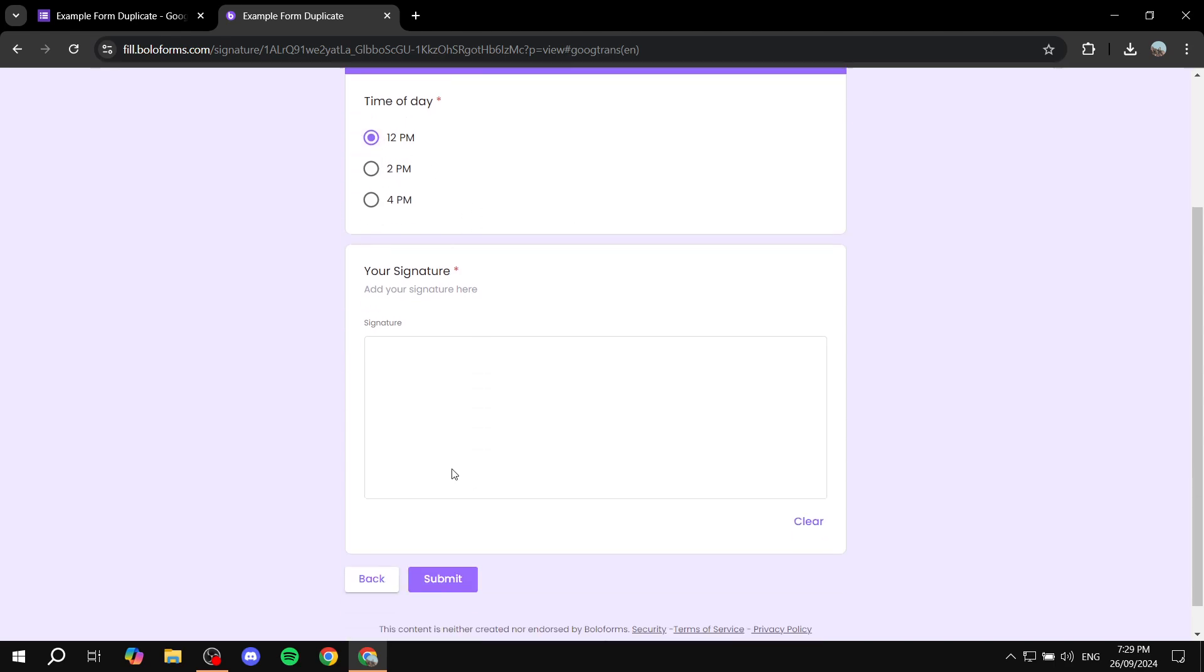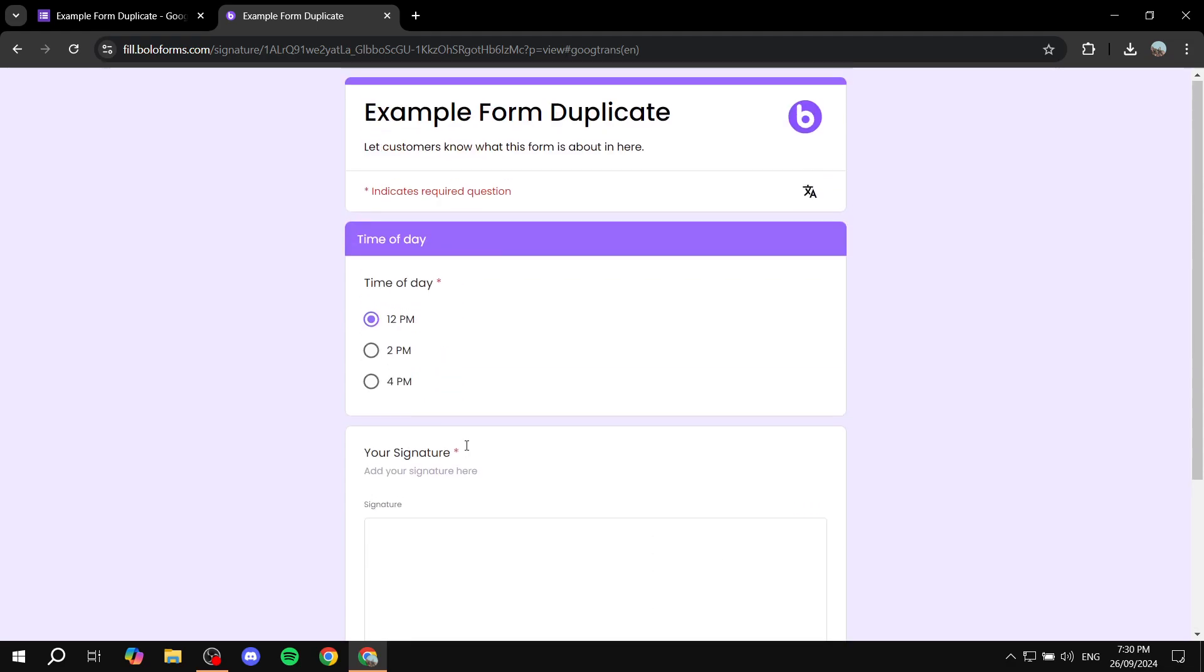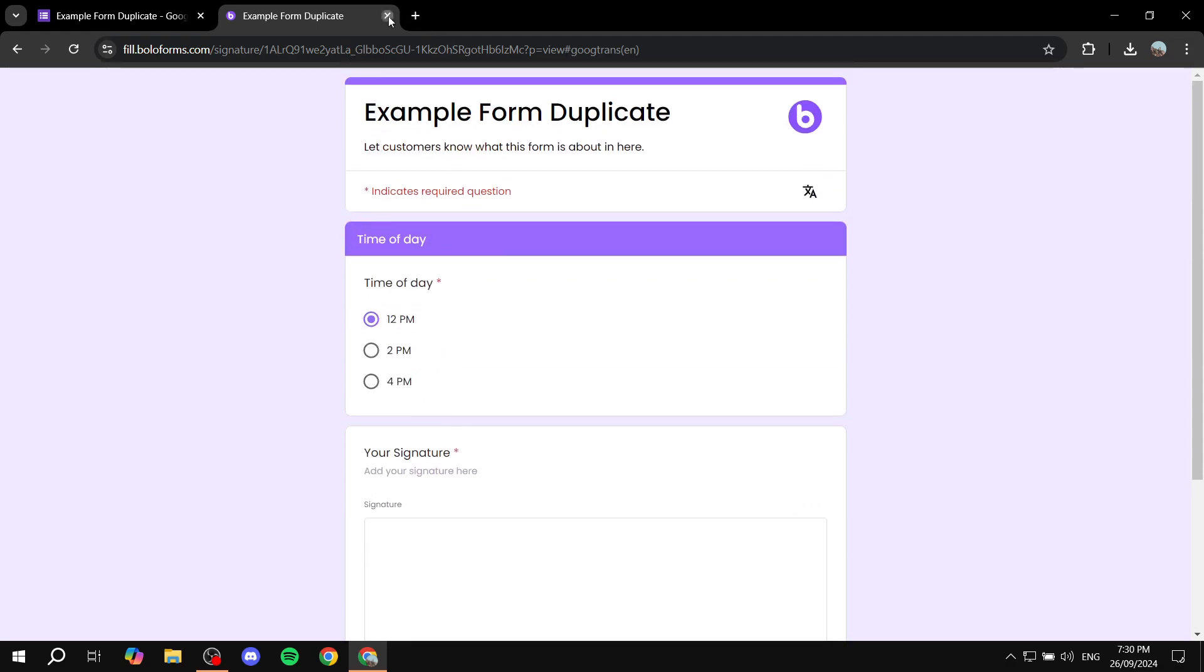You can see here at the bottom you will have the signature option. People will be able to add their signature here and they can just go ahead and actually submit. So now that it is actually working, we also have more options.